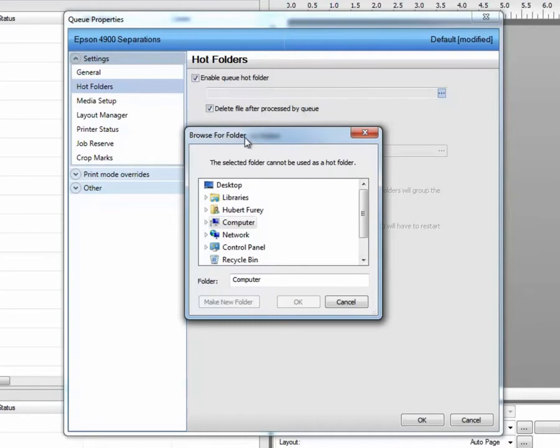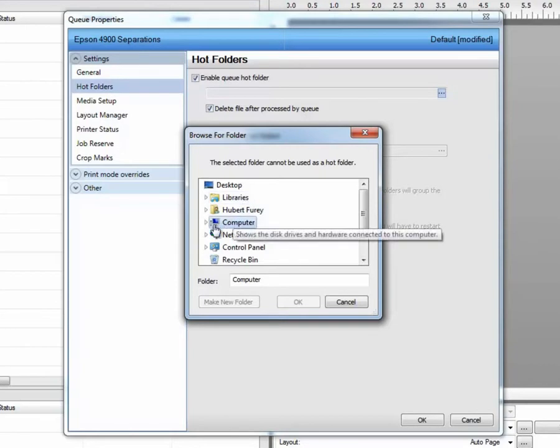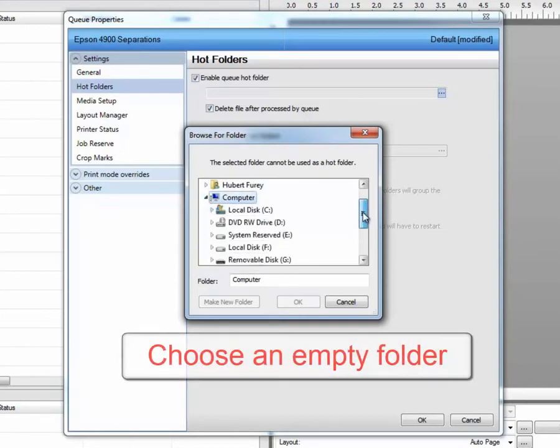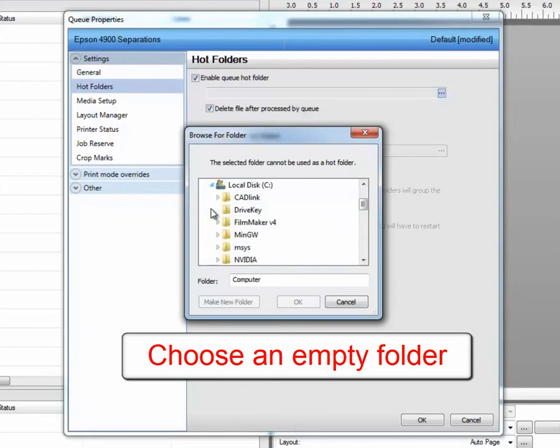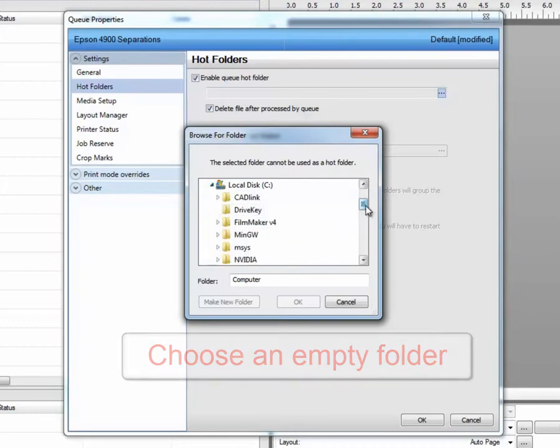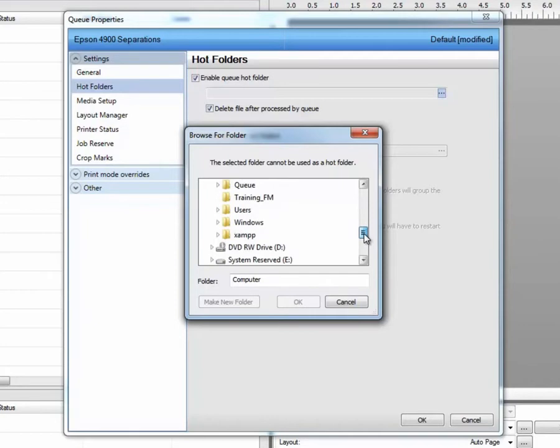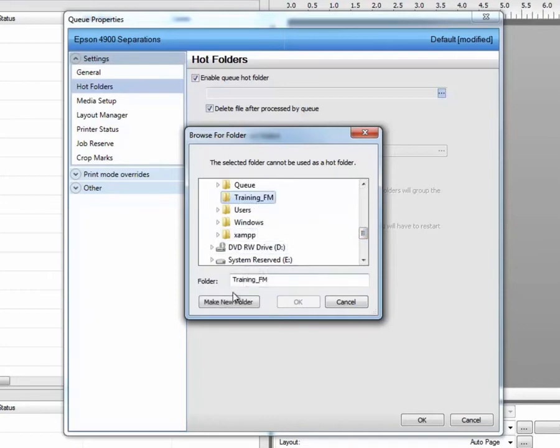We immediately were prompted for browse for a folder. The only thing that you must note here that has not been clarified in this little wizard is that you must choose a folder that is empty. You can use a folder that currently exists. What I'm going to do is I'm going to choose the top level folder and I'll make a new subfolder.